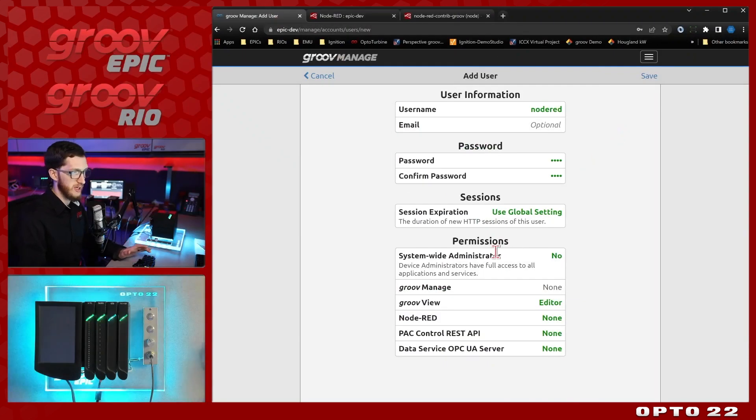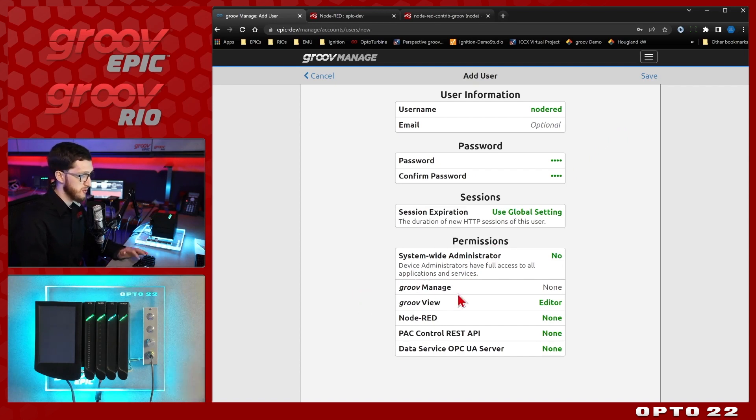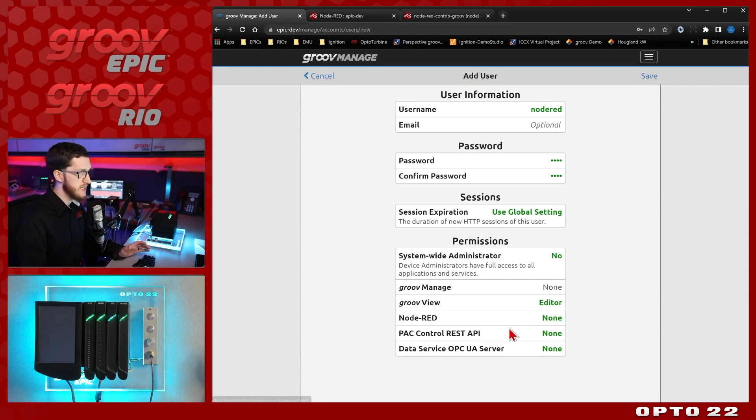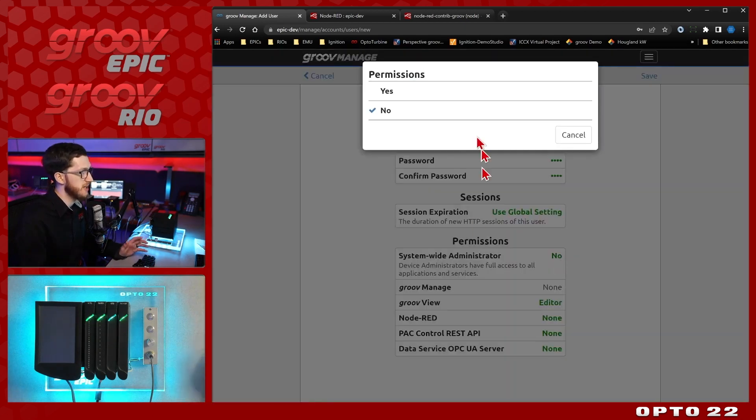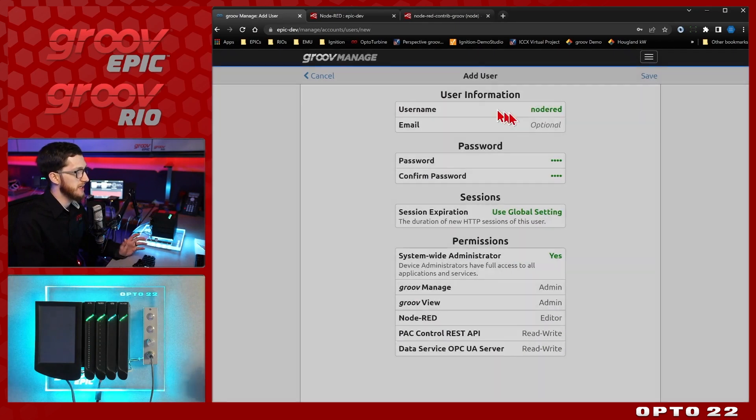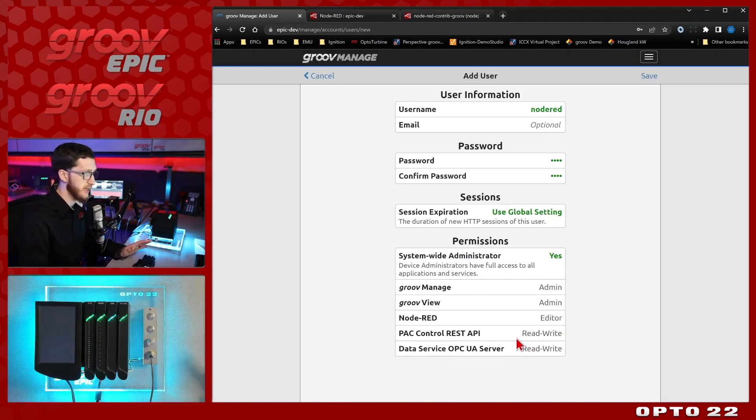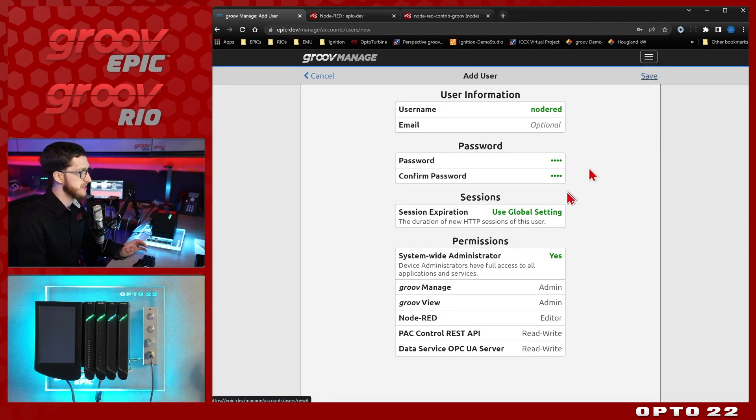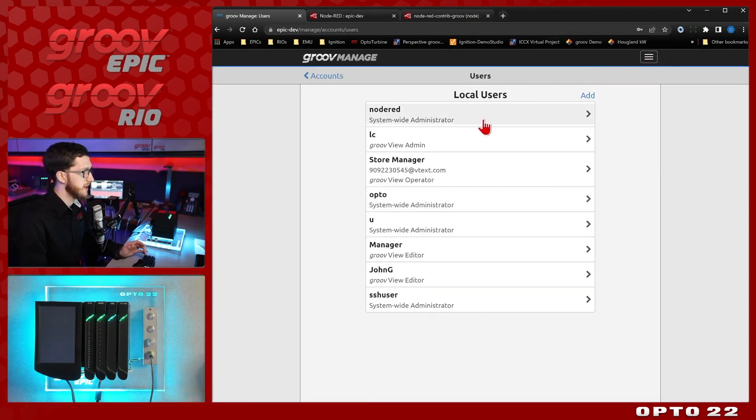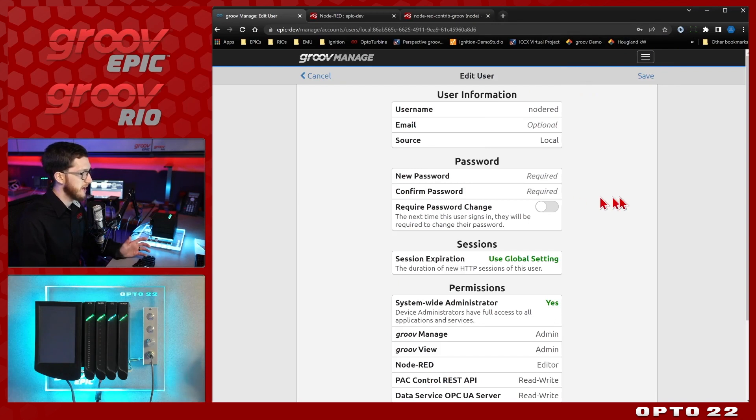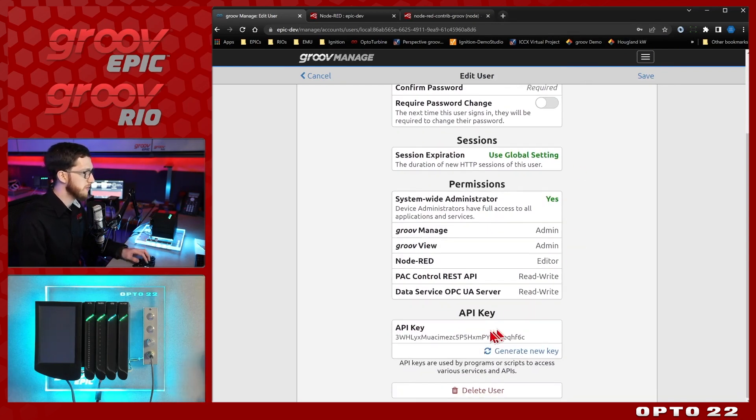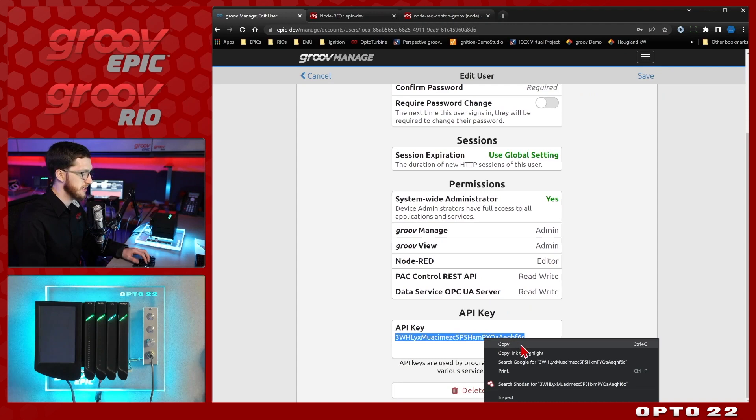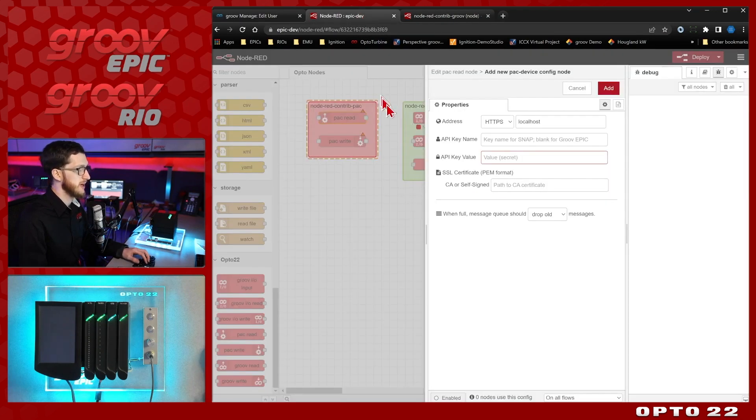Now it is important when it comes to permissions exactly what you enable. Because I am going to want to test the Groove IO nodes, the Groove view nodes, as well as the pack control nodes, I'll need to have permissions for all of these. And the way to do that is to create a system wide administrator. You'll see that gives me permission to absolutely everything. And that's what I need. So I'll go ahead and select save. It's created this new user. And if I click that, we can see the API key at the bottom right here. So I'll just select that and copy it to my clipboard and come back to Node-RED.